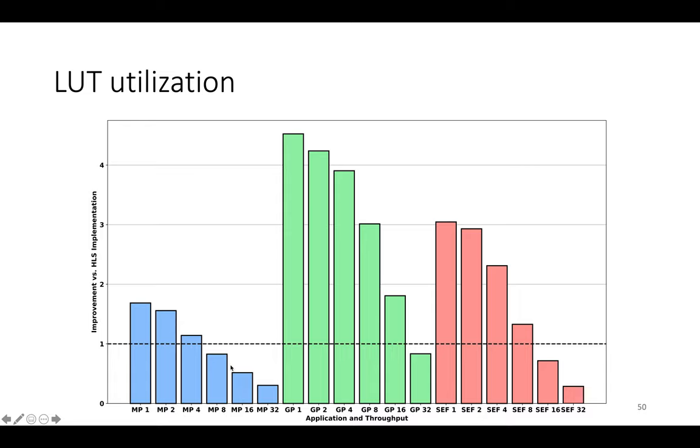And what you see is that when you get up to very high throughputs you've duplicated the processing elements in the design enough that Clockwork actually needs more LUTs than the naive implementation. But remember that even at one pixel per clock cycle, Clockwork has substantially higher throughput.